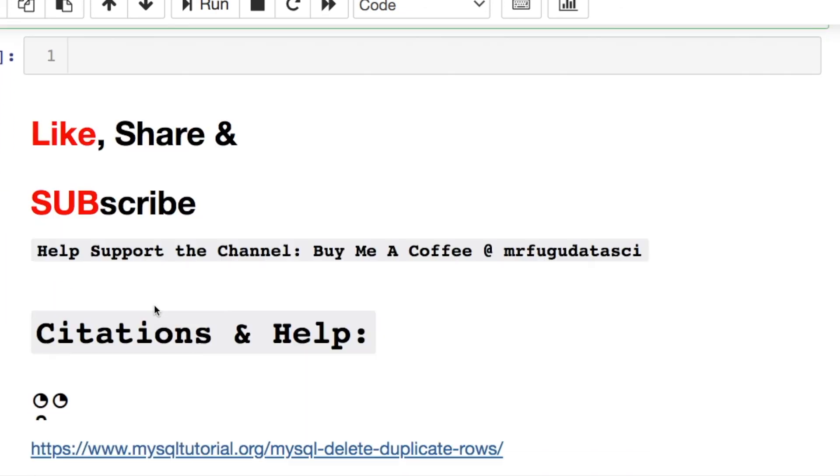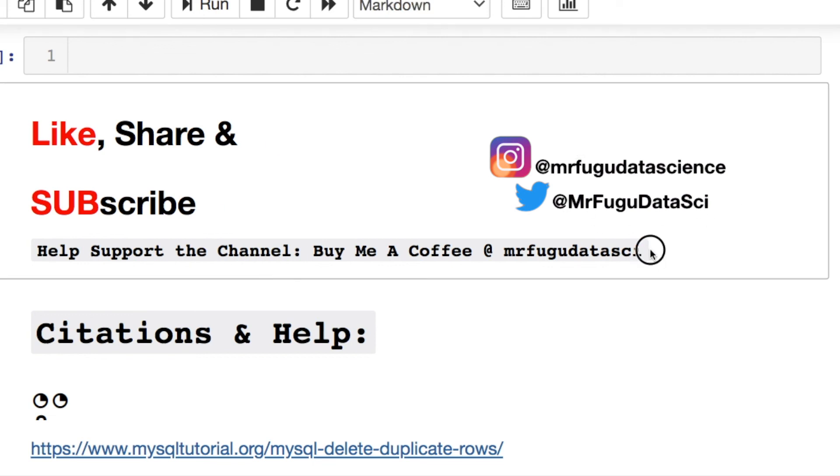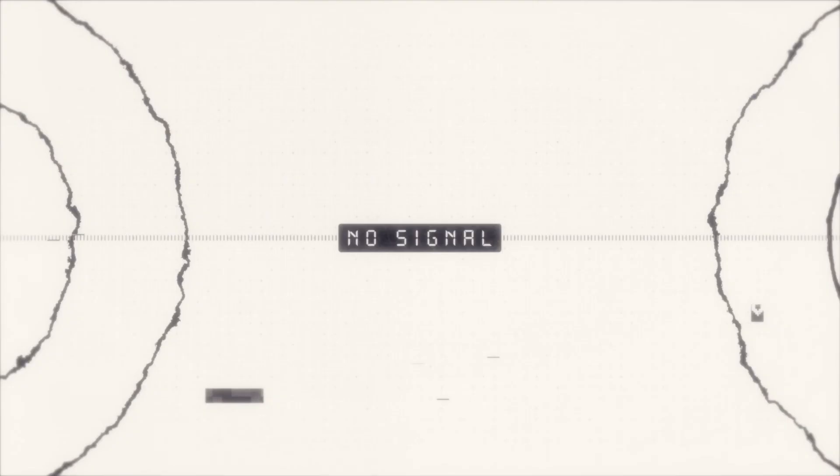But as always, I'd like to say please like, share, and subscribe. And if you subscribe, turn on that notification bell. Feel free to hit me up on Instagram and Twitter, as well as if you would like to help support the channel, go and buy me a coffee. And there's my handle. As always, I'll see you in the next video. Bye.